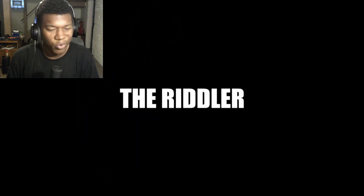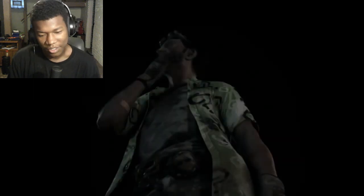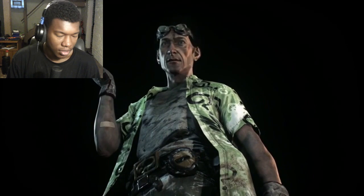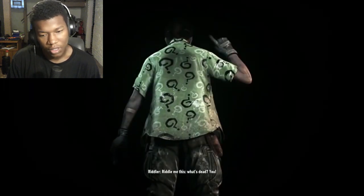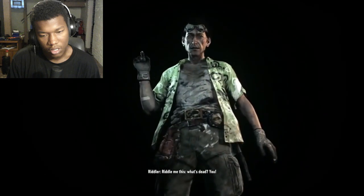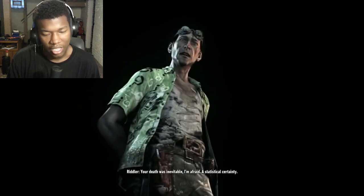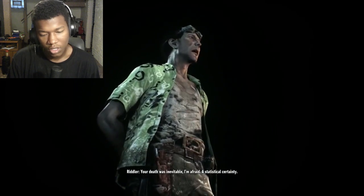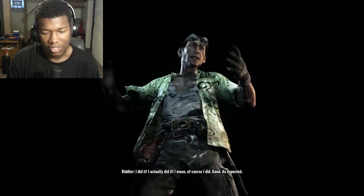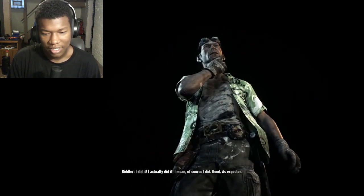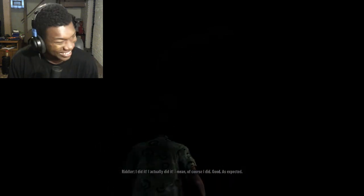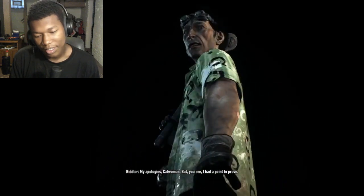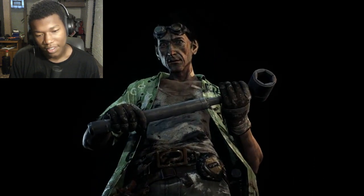I think my favorite one was probably the Joker. I specifically remember the Riddler, he was a nerd in this one bro. I don't think you'll be solving this one. I didn't like this Riddler. Riddle me this, what's dead? You. I like the Riddler when he's harsh and menacing. He's nerdy in this one. Catwoman, but you see I had a point to prove. I just didn't like this Riddler.